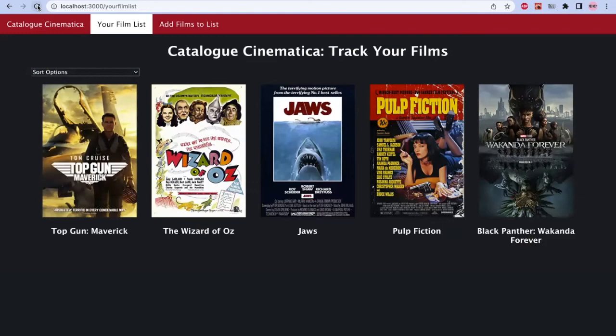Catalog Cinematica is a simple and effective app that can help people save time deciding what film they want to watch by using it as a to-watch list, or it can help film buffs track all the movies that they've already seen. If you have any questions about this project or would just like to get in touch with me, you can reach me at wjacksoncoleman@gmail.com or view the code for this project and more at github.com/jacksoncoleman. Those links will also be in the description of this video. Thanks for watching.